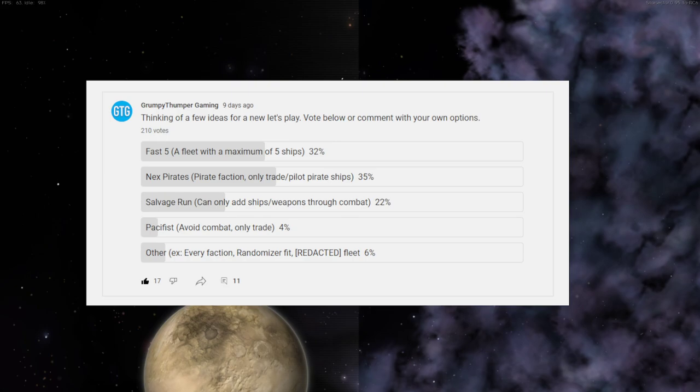Here are the results: Fast Five got 32% of the votes, Next Pirates got 35%, Salvage Run got 22%, Pacifists 4%, and then there were a mix of other ideas in the comments which I really liked.